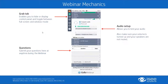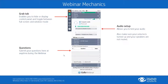Before we get started, just a couple of words about webinar mechanics. There's a grab tab that opens up and allows you to open or close the display panel. The most important parts of the display panel are the audio setup — if the audio is not working, you can change the output source. You can also submit questions anytime during the webinar, and there are a couple of question sections during the presentation.